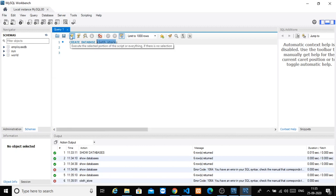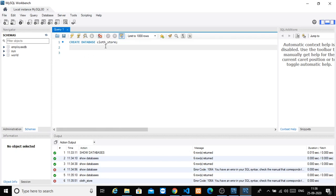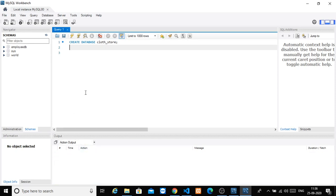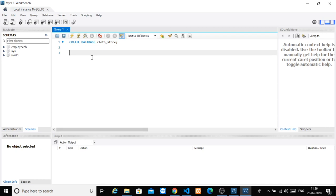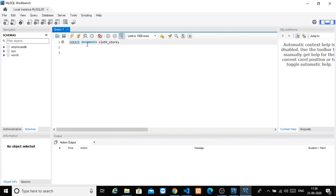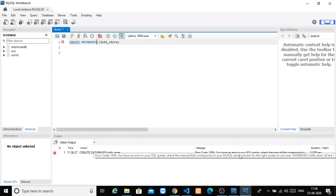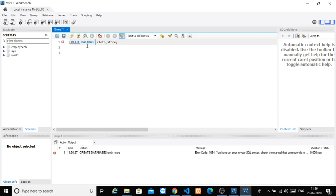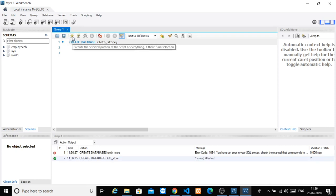Click execute. You may get an error telling you there is an error in your SQL syntax. Check the error message carefully. You can try CREATE DATABASE or CREATE DATABASES — once the syntax is correct it will work.